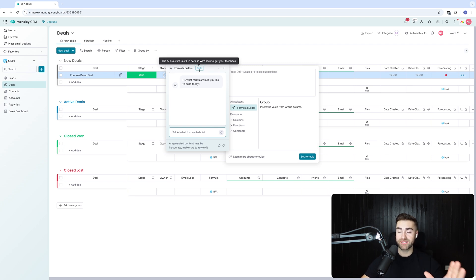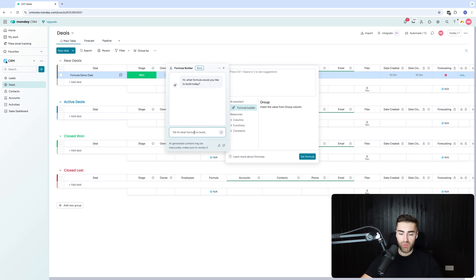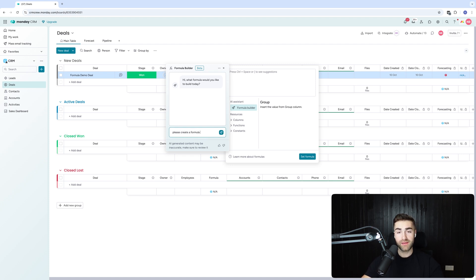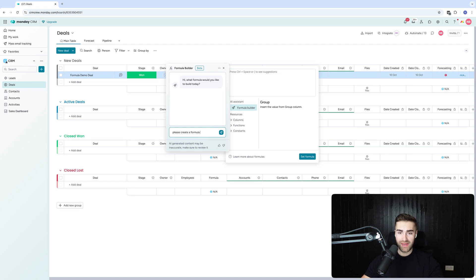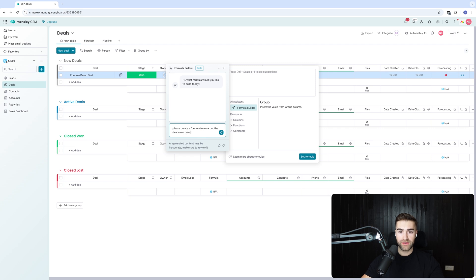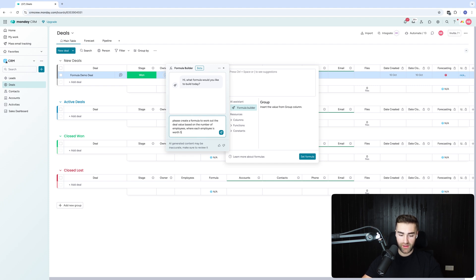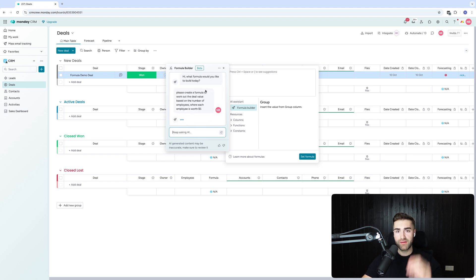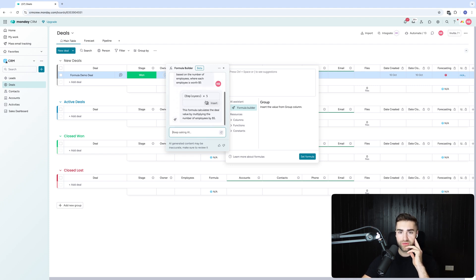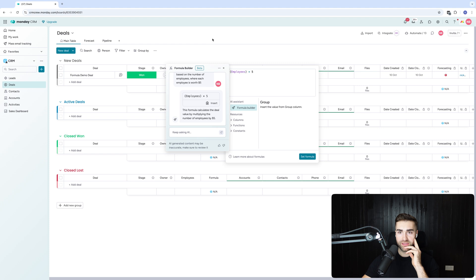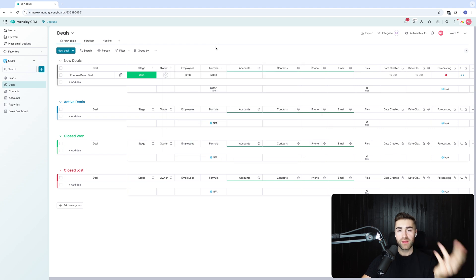It's in beta, so they are testing it. It is getting better. But what I'm going to say is: please create a formula—I'm polite when I'm talking to AI—to work out the deal value based on the number of employees where each employee is worth five dollars. There we go. Let's see if this picks it up. Hit that and what it's going to do is employees times five. Insert and there you go. All you need to do is set the formula.